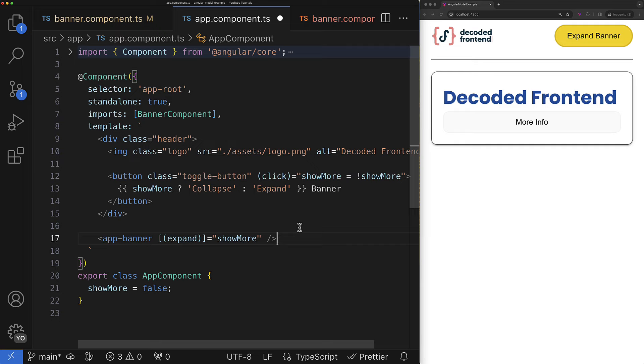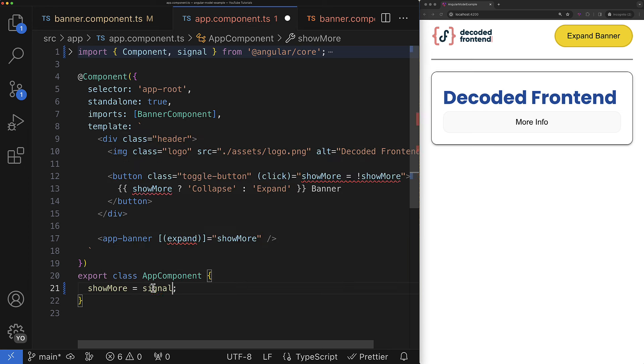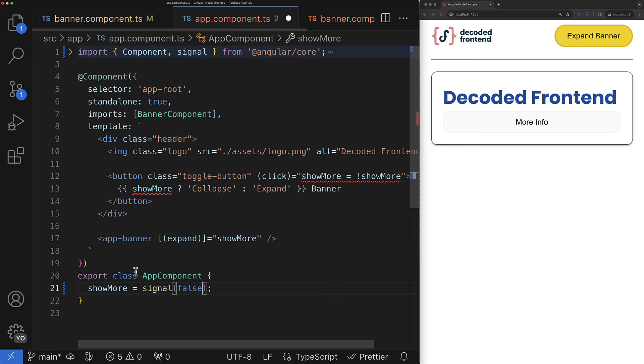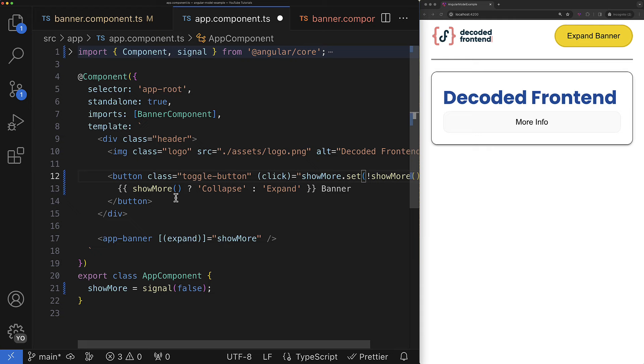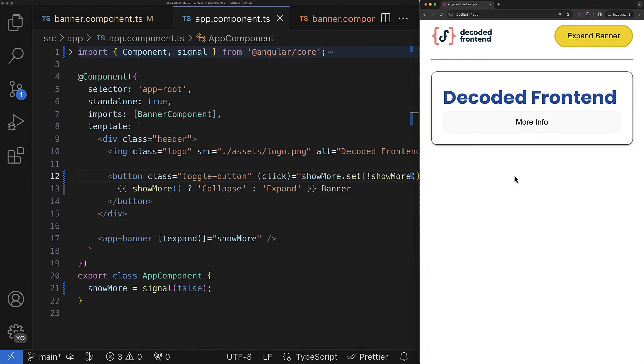What is also unique about the model function is that you can provide a signal as a value for the model input and it will be properly handled by the model function and work the same way as if it was some other data type like string number or object. So you can go like totally with signals and it should work just fine.